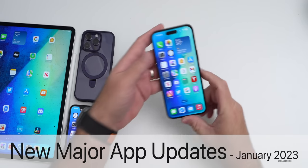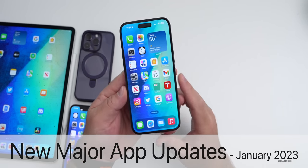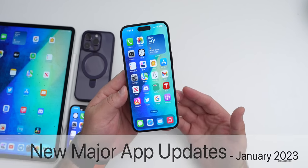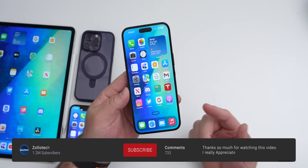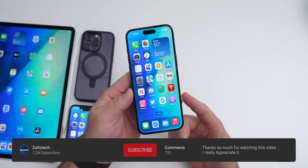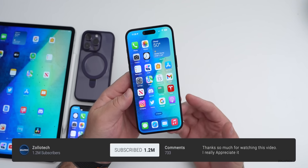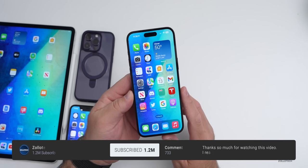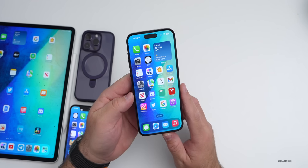Hi everyone, Aaron here for Zollotech. It's been a little while since we covered the major app updates, and this is the first major app update video of the year for the week of January 9, 2023.